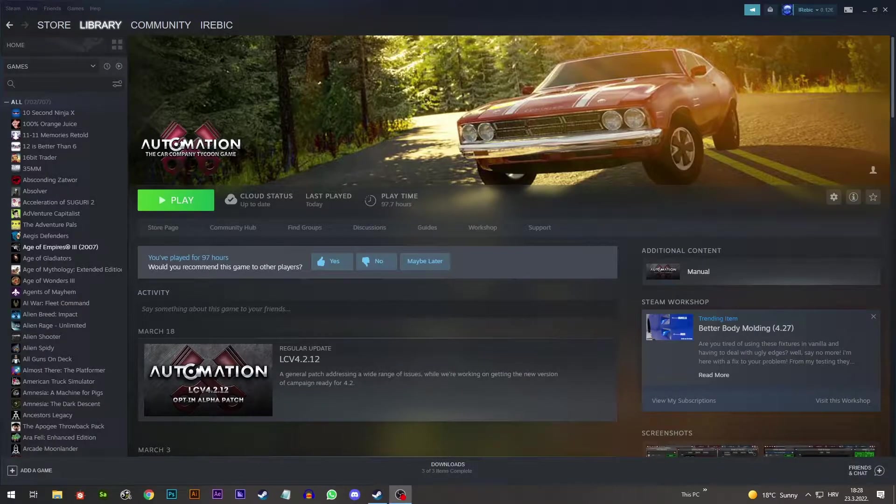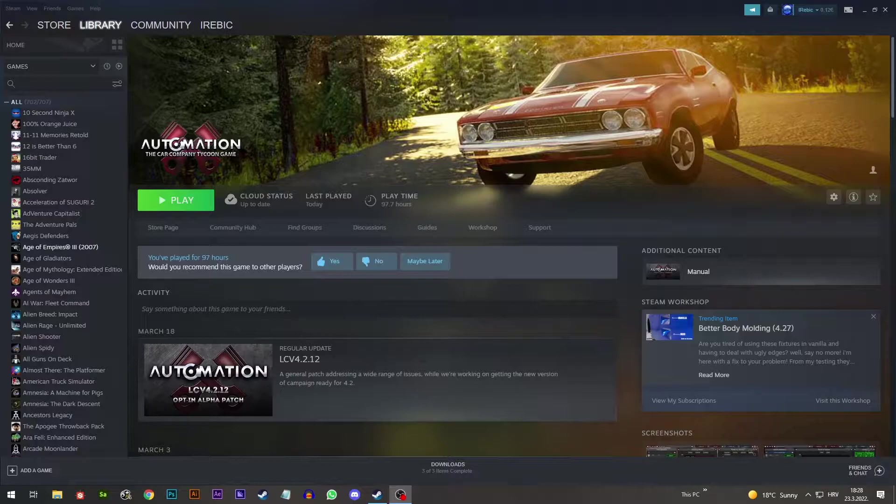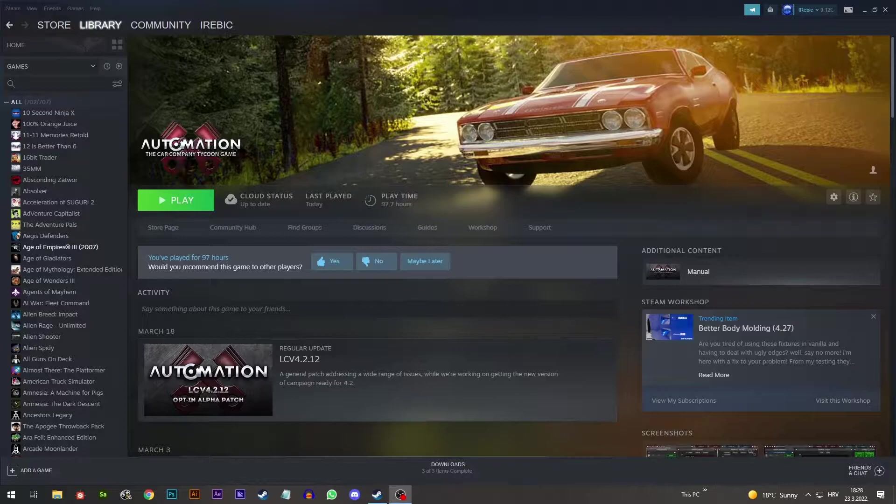Hello everyone and welcome back to another BeamNG.drive video. Today's video is actually going to be a BeamNG.drive plus Automation video, because we're going to make a car in Automation and put it in BeamNG.